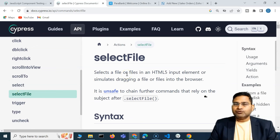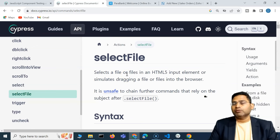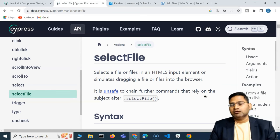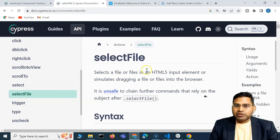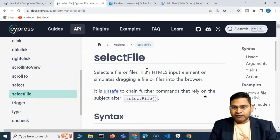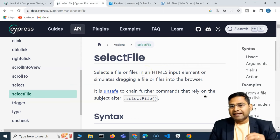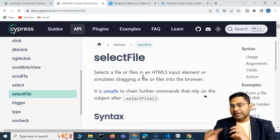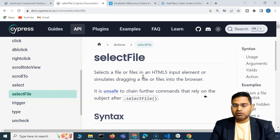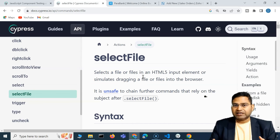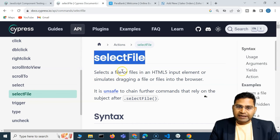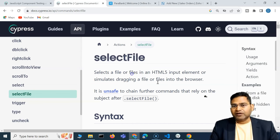selectFile is used in many websites where you need to upload something — for example, when updating your profile and uploading a photo or document from your desktop by browsing to a file location. selectFile within Cypress helps you select files locally present on your desktop and attach them automatically.